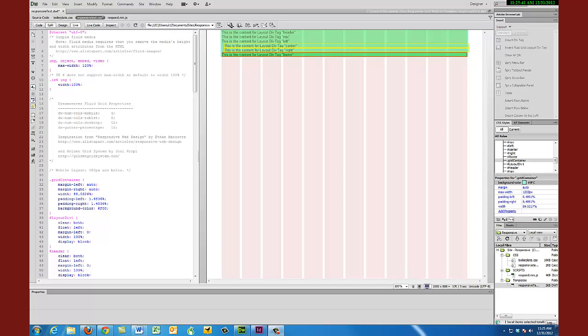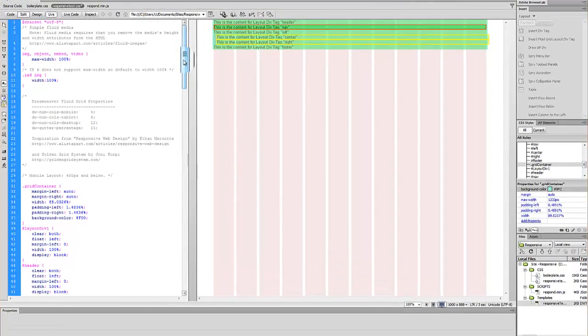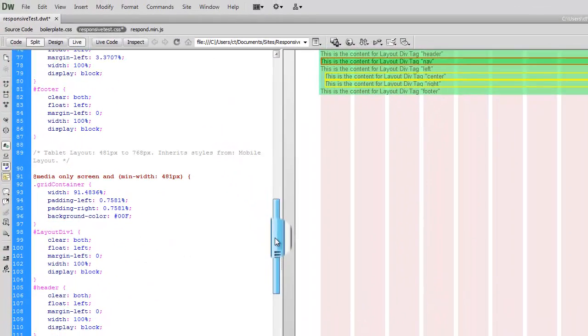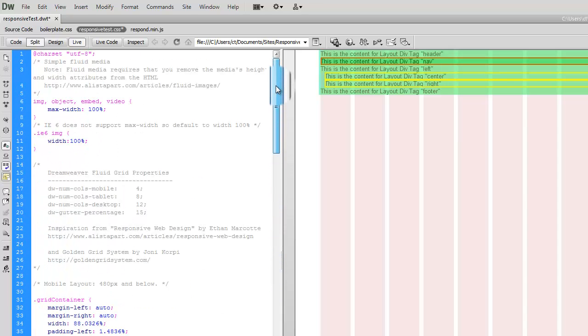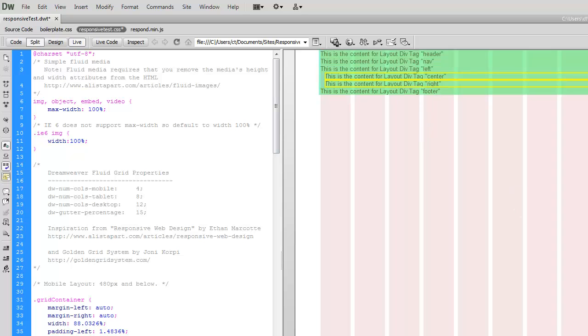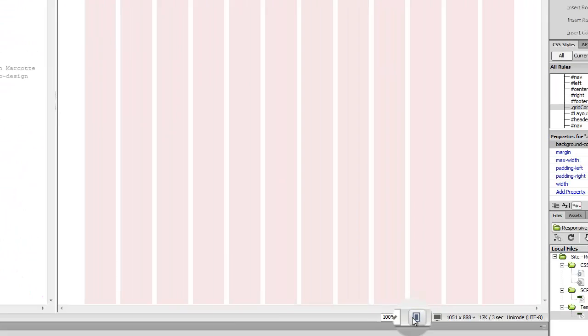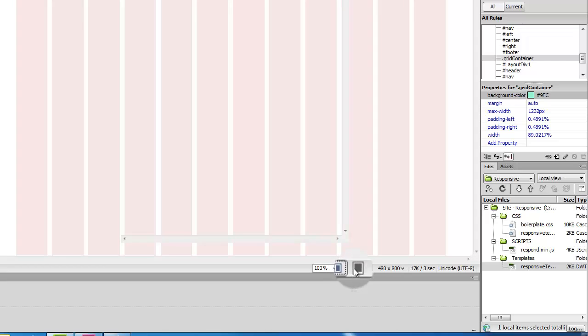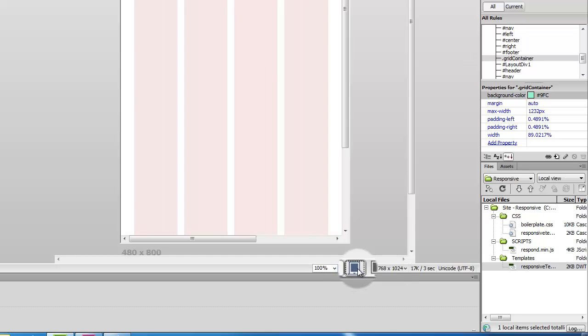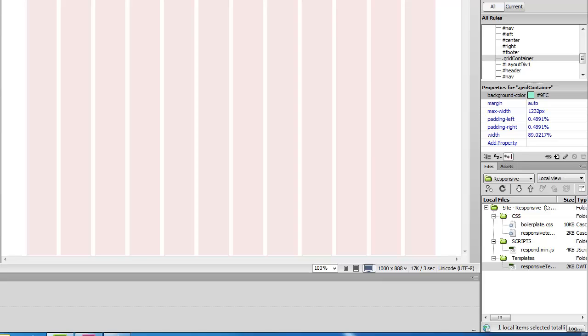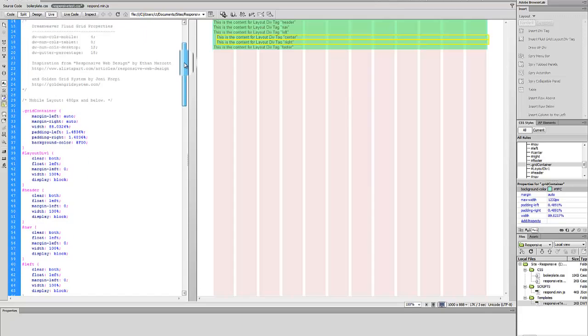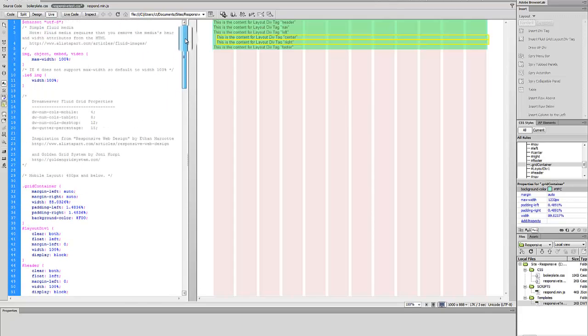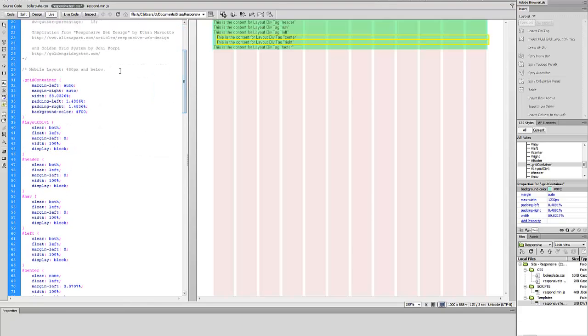Okay, hopefully you're starting to see how these media queries and the different sets of rules that are applied based upon the viewport are starting to work. At this point we have introduced the basic structure, which is the same for all of the different levels, whether it's the cell phone, the tablet, or the full screen.